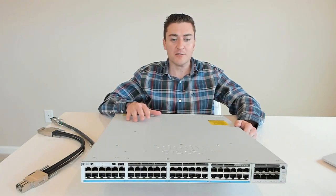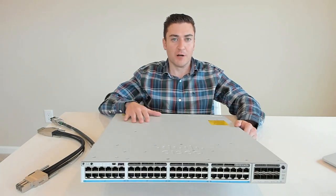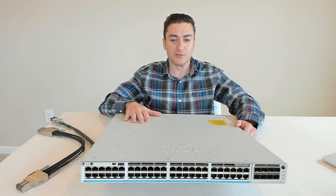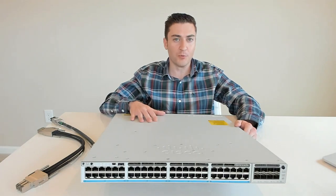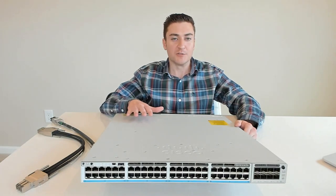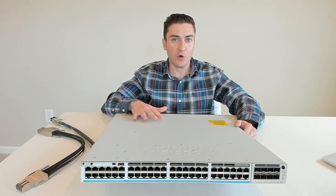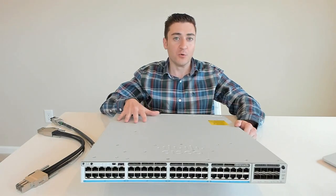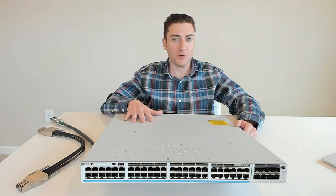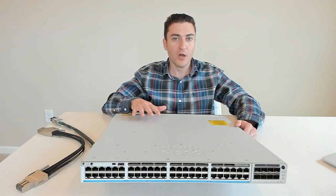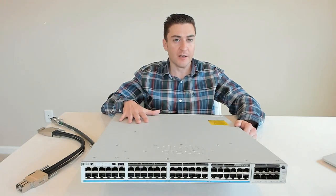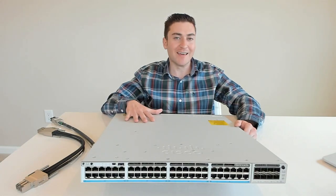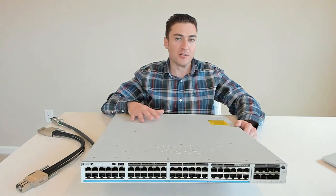Before we get into it, a couple things to note about this switch. It does come in a few different flavors here. So you can get this in 24 port, you can get it in 48 port. You can get this with data only, meaning no power over Ethernet on it, or you can get it with PoE. And there's two ways you get this with PoE. There's either PoE plus, which is 30 watts per port, or you can get this with UPoE on it, which gives you more power to power things like LED lighting inside your organization.